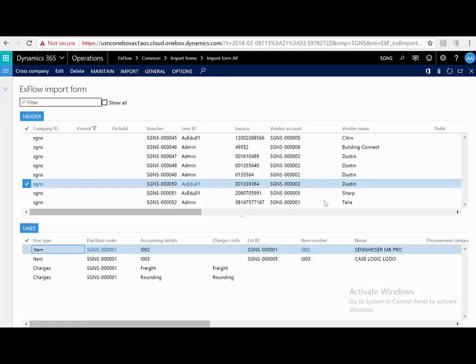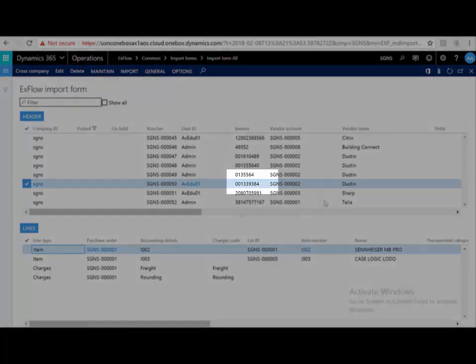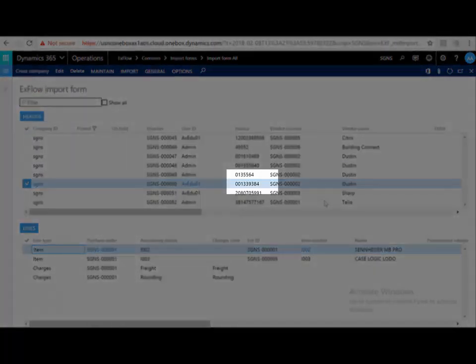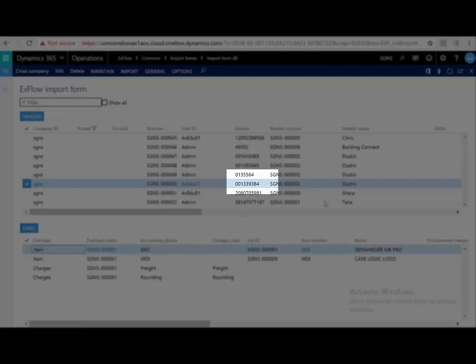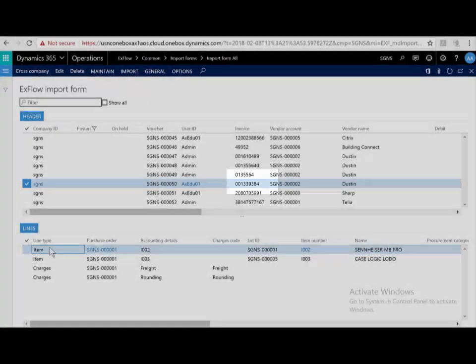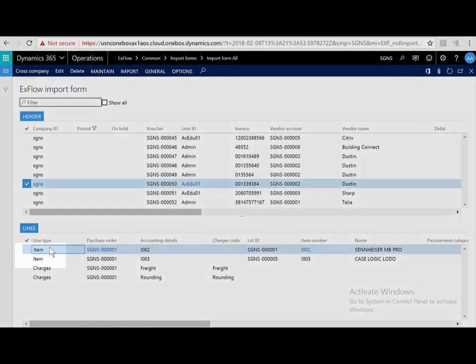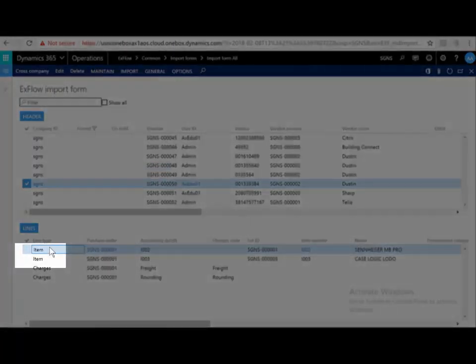Let's have a look at another invoice, 001339384. We can straight away see that this is an invoice linked to a purchase order. It has line types of item. Xflow has used all the standard Dynamics three-way matching, two-way matching,